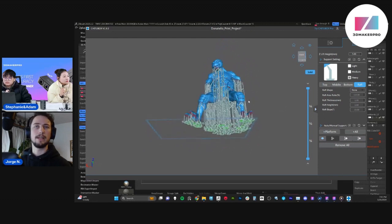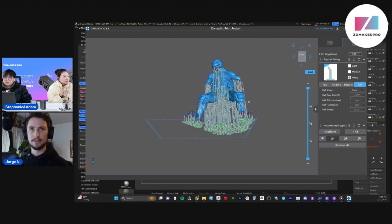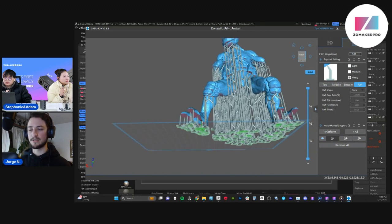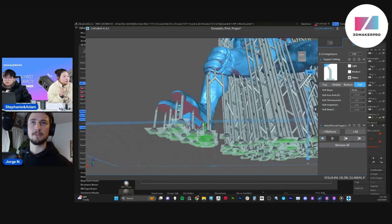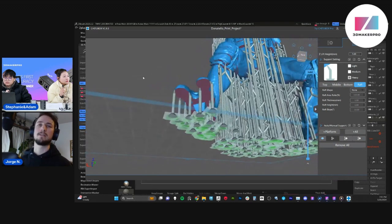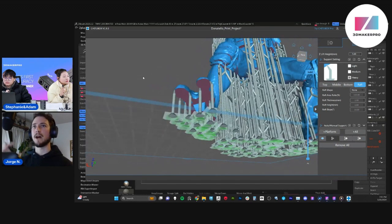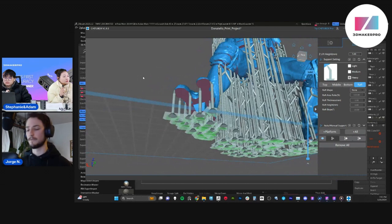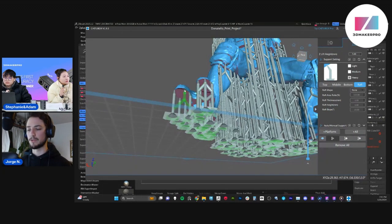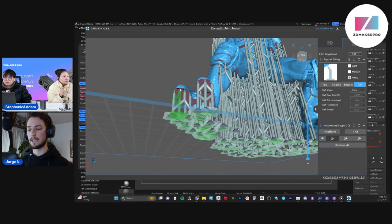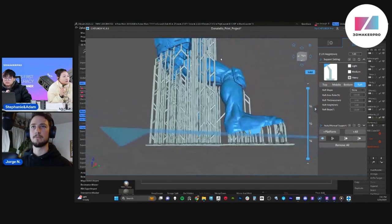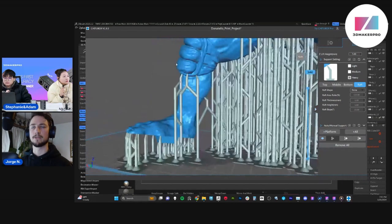So the supports are not perfect. They're not flawless. There are still some areas that would need support. And it's up to you to find those areas. So for example, these toes, they definitely need a little bit more supports. And just by clicking on those areas, it will add those supports.